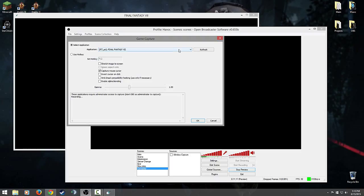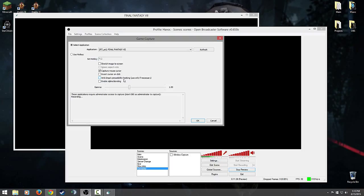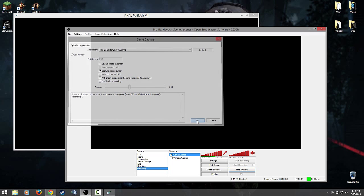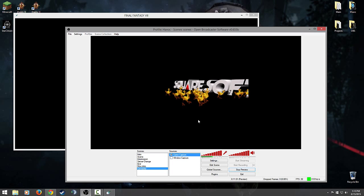And then you have a couple options here. Stretch image to screen, you can do that, I probably wouldn't do that. I want the quality to look good. And if you're playing an older game or an emulator or something like that, I mean come on, let's keep the nostalgia feeling alive and well. Capture mouse cursor, you don't have to have that on. Anti-cheat compatibility hooking. Some games are really weird like you'll have to have this on or OBS will like spaz out. Only check that if you have that problem. Other than that though, hit okay once you're done.